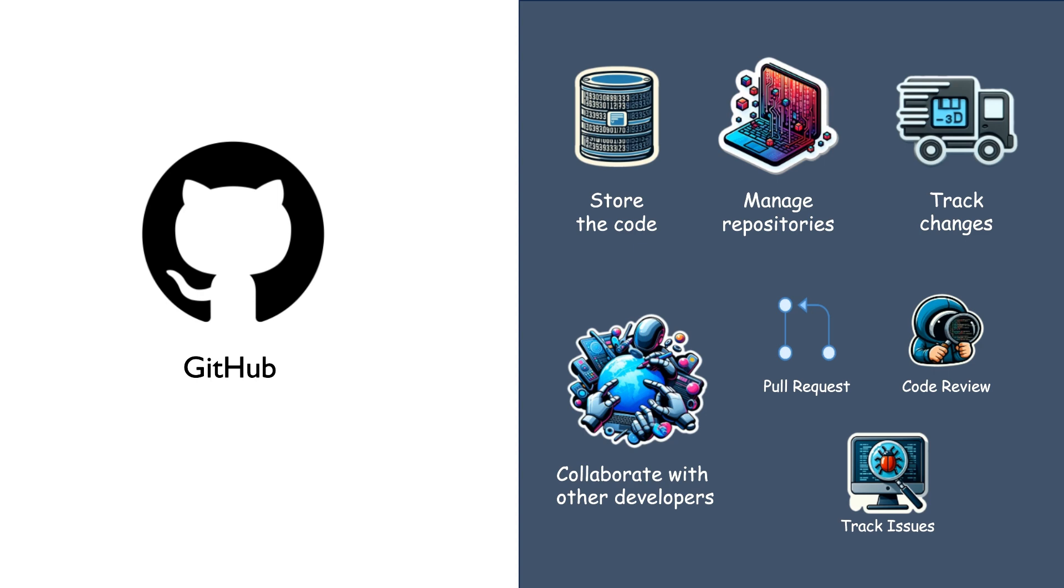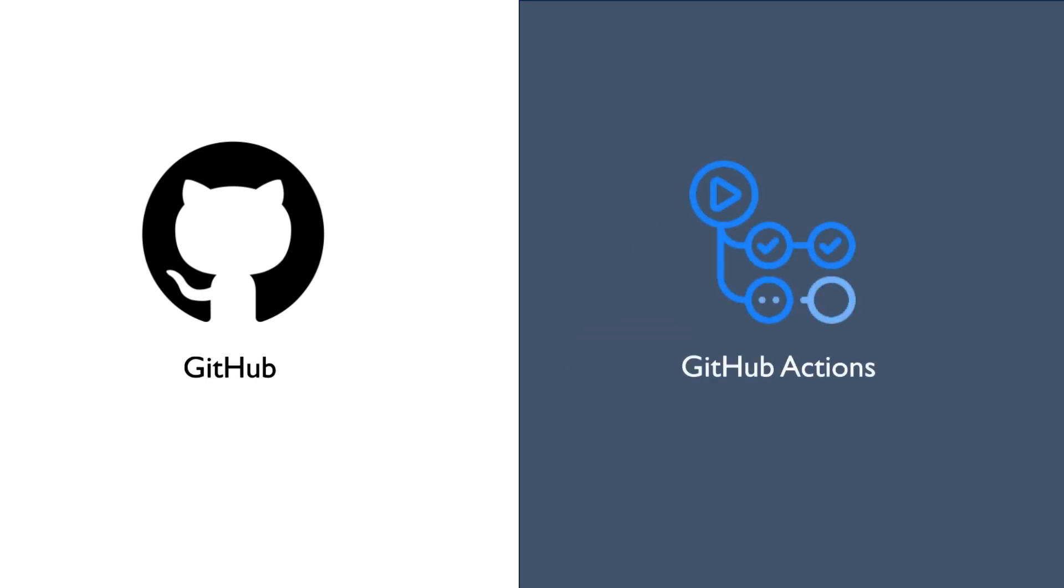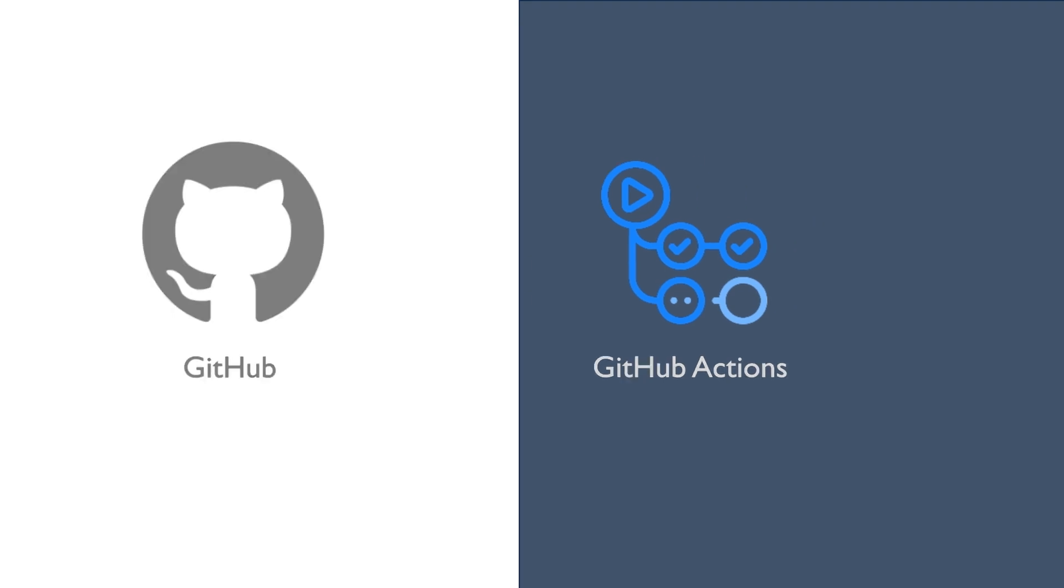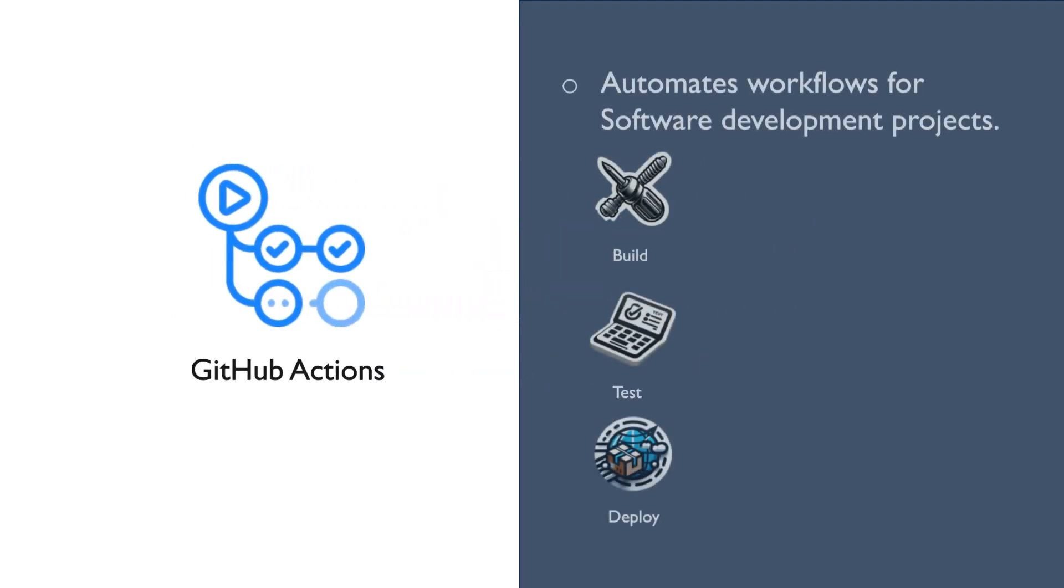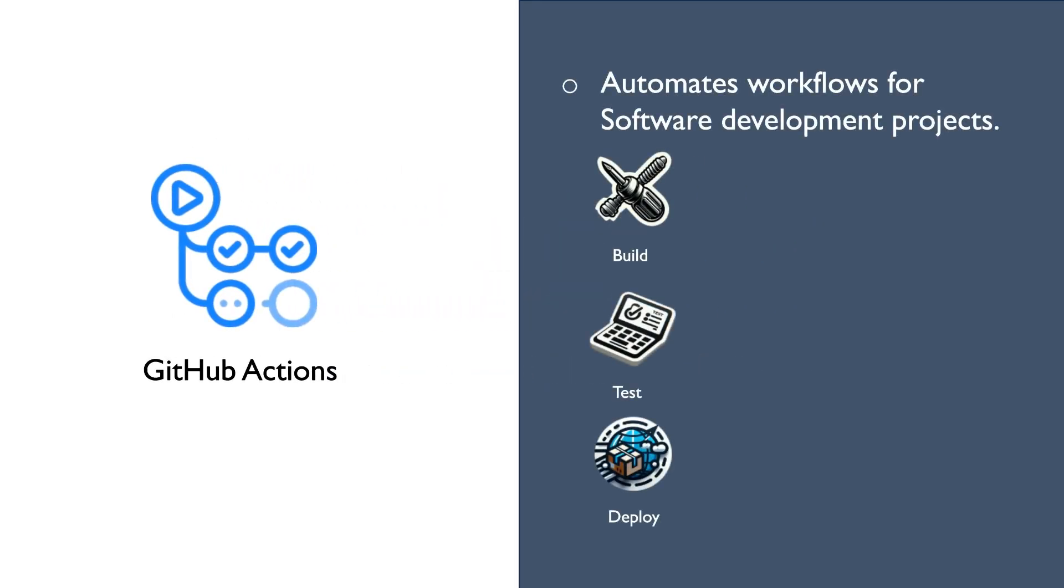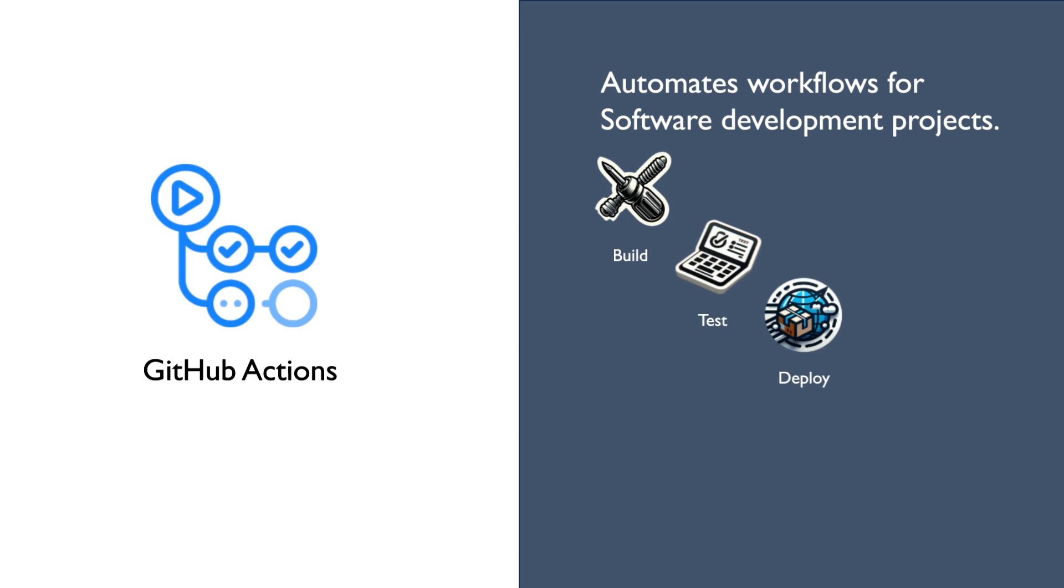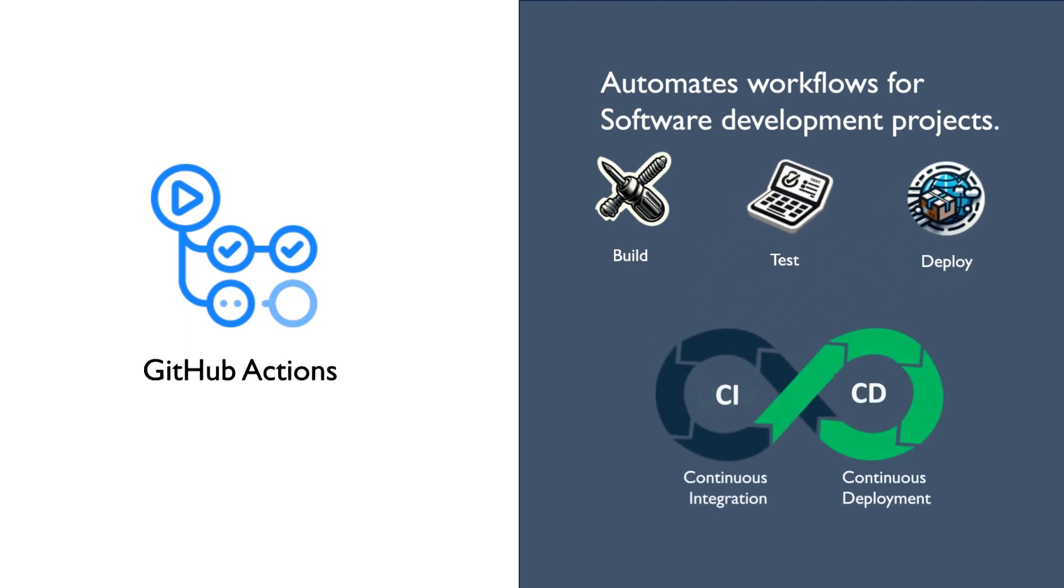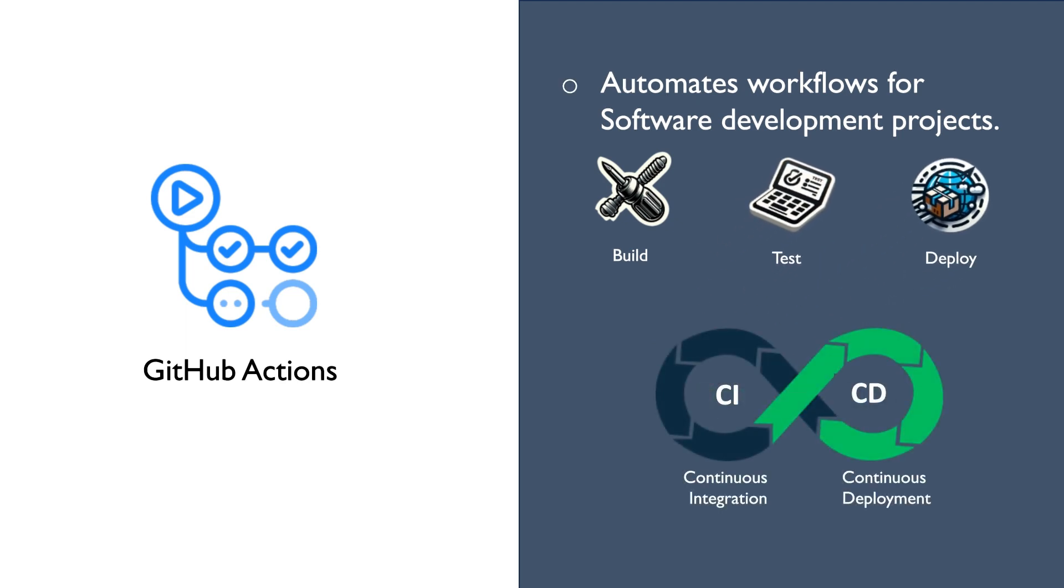GitHub introduced a feature called GitHub Actions that helps in automating various processes such as building, testing and deploying code. Nothing but it automates CI-CD processes.